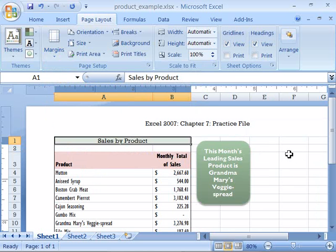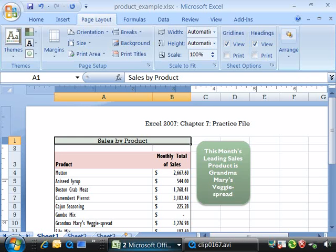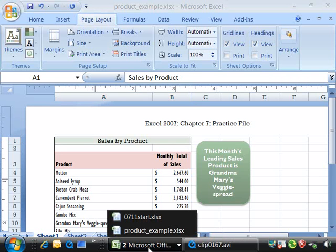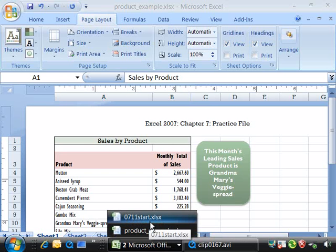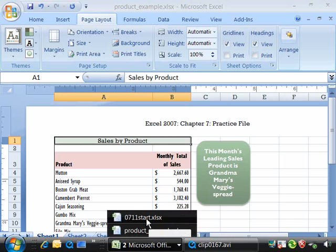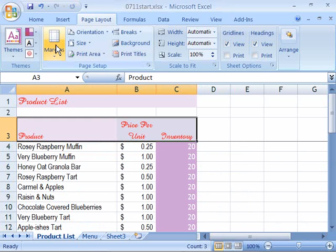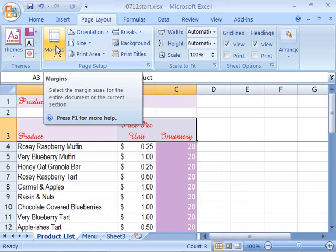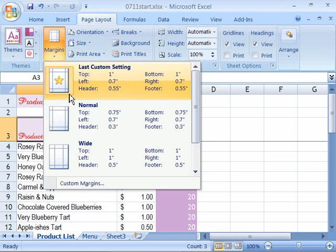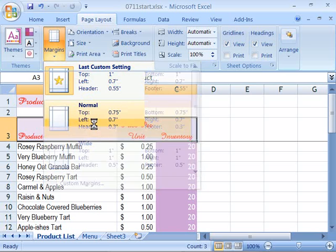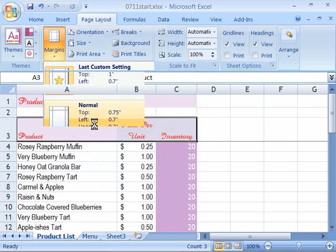Now for the purpose of our project go ahead and open up your product list worksheet. If you would like to open one that is developed up to this point in the tutorial, open up 0711 start file. Let's go ahead and set our margins for our first worksheet, the product list worksheet, by coming up here to margins and let's choose normal by clicking that once.